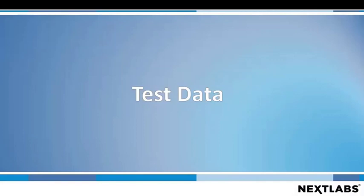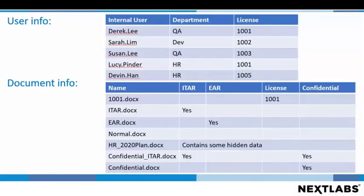The test data for this demonstration. In this particular demonstration, we will be using this demo data list which consists of user information for five different users from different departments with different licenses, as well as document information of different types of documents with different attributes associated with those particular documents.